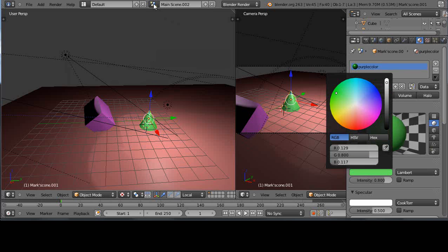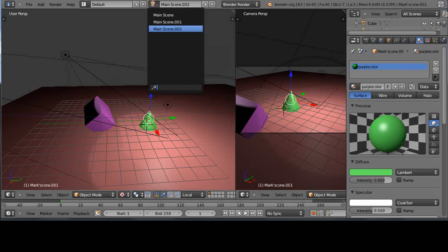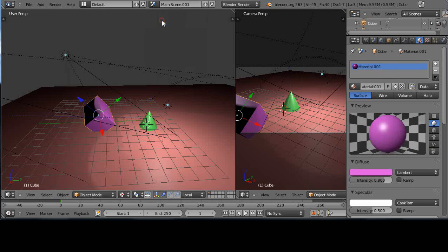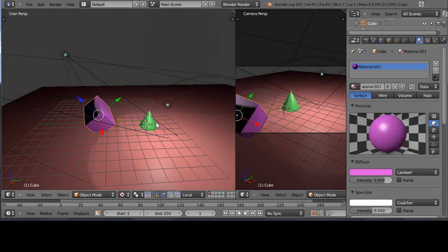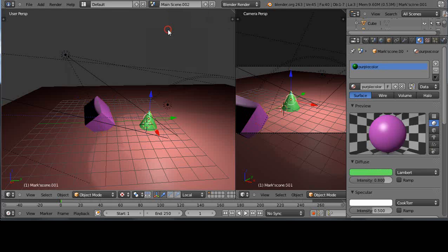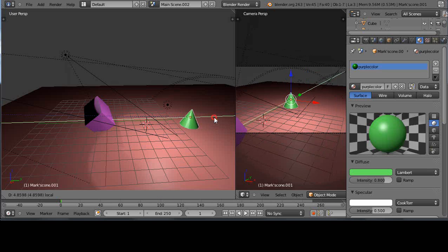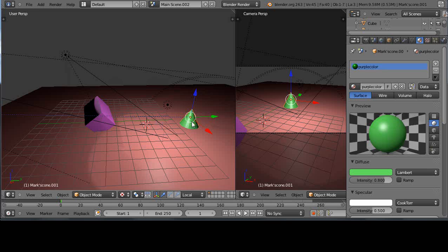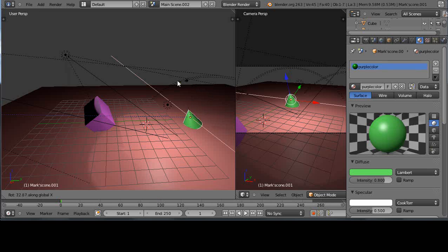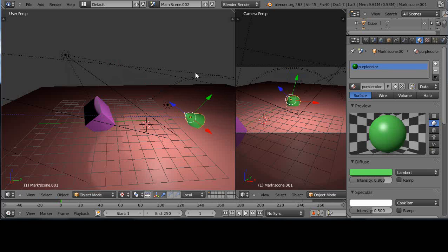So if we go back to scene one, it's still green, right? It's still green, doesn't really look like it's doing anything. However, now let's take this object, and let's move its location. Because all we're linking is data. We're linking colors and materials and things like that. But we're not linking locations and rotations and things like that.